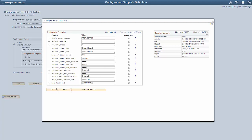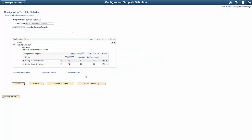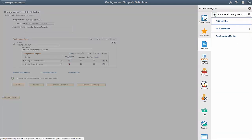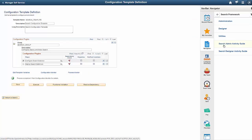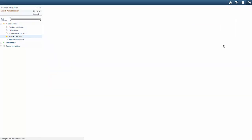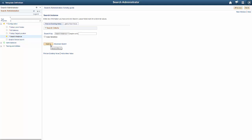Save the template and execute it. Use the Search Admin Activity Guide page to verify that the search instance ptsf_search is created. Navigate to PeopleTools, Search Framework, Search Admin Activity Guide, Configuration, Search Instance, and verify that ptsf_search is created with ES (Elasticsearch) as the search provider.